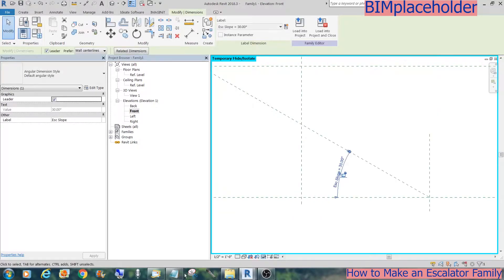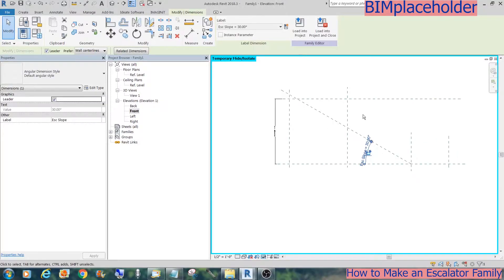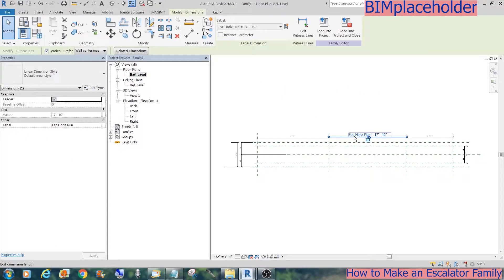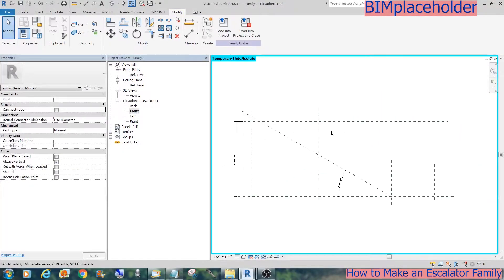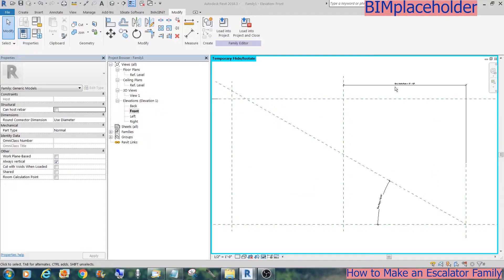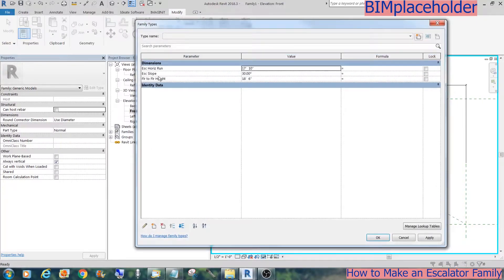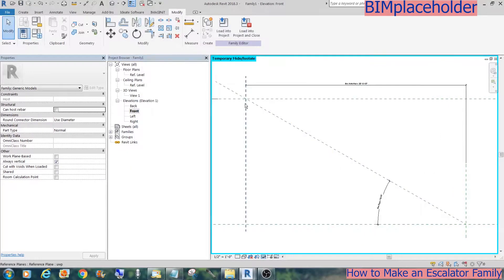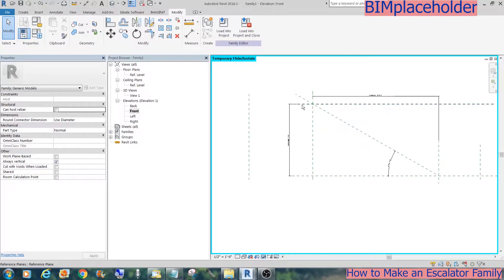Now we're going to get the escalator horizontal run plane to lock onto the intersection of the top of the run and the escalator slope. Let's take that dimension off from the plan and put it on the elevation. To get that measurement, we will create a formula of floor to floor height divided by the tangent of the escalator slope, then close the argument with parentheses. Now you can see those three reference planes intersecting at the top of the landing.